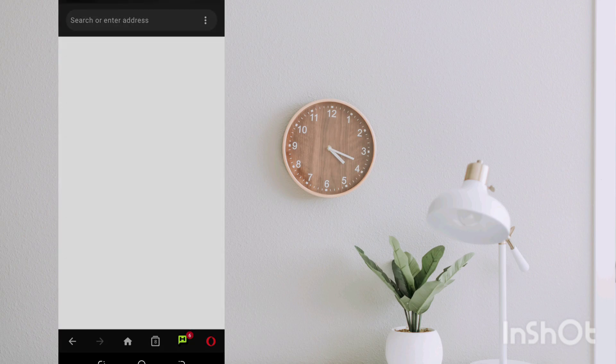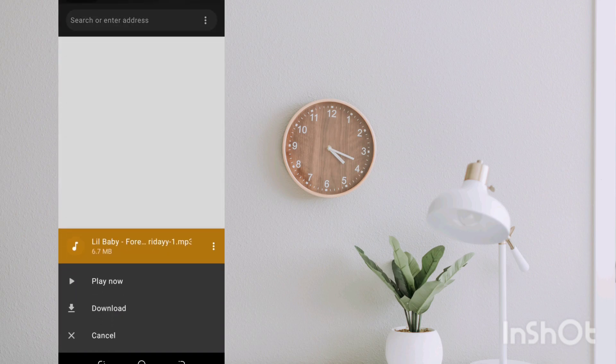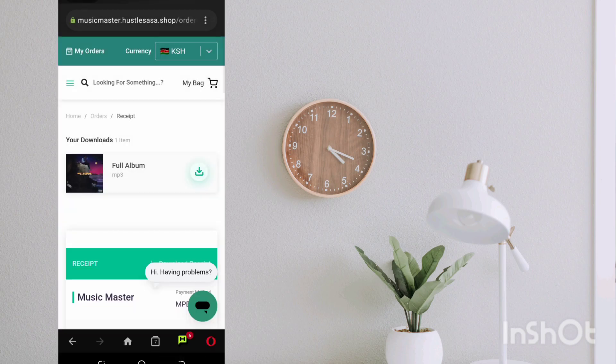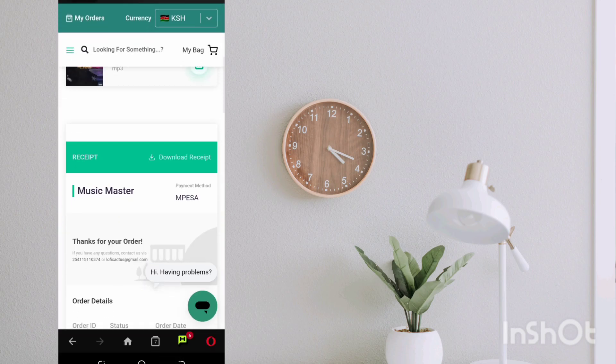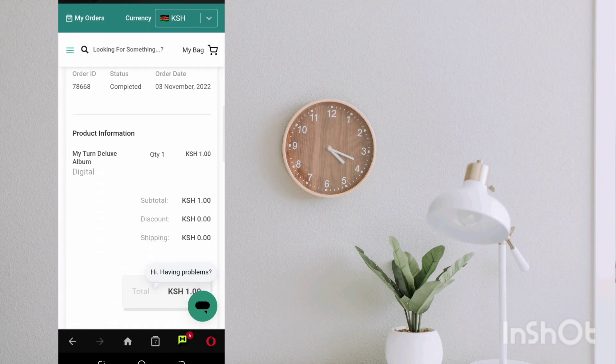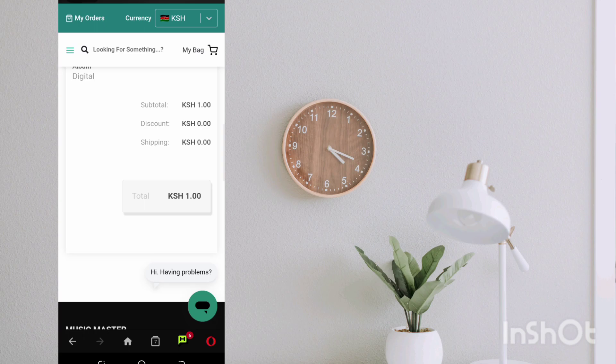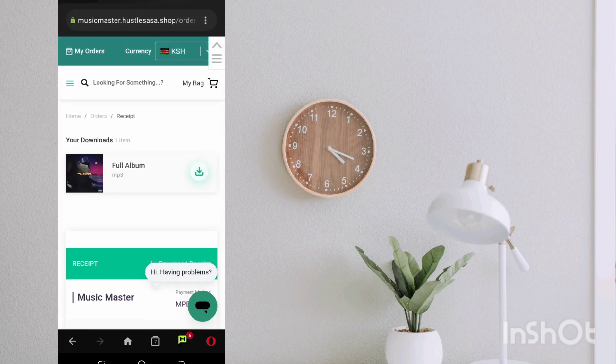You have a receipt which you can download, and for the digital products you can download the full album right there. And once I click on that I can be able to download the file. So basically that's it.